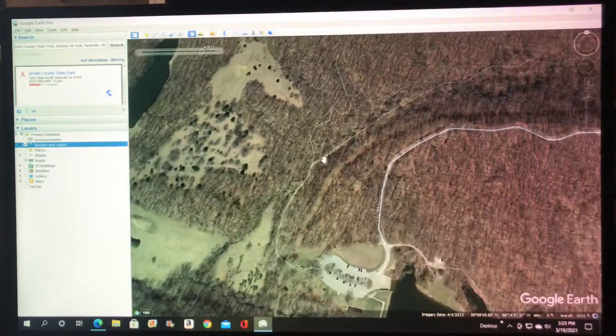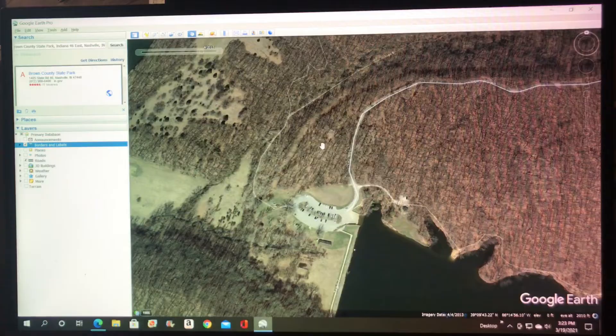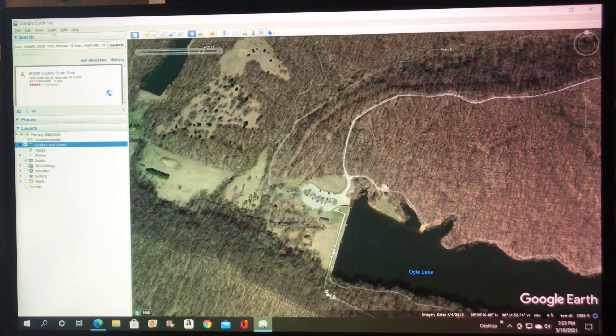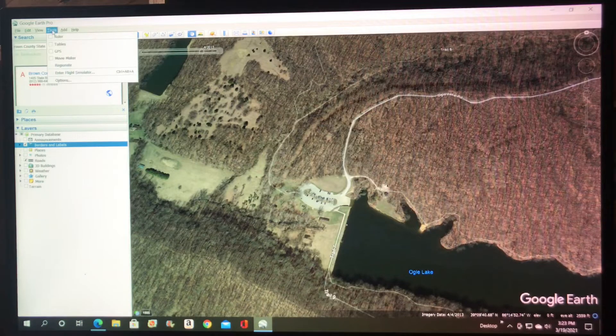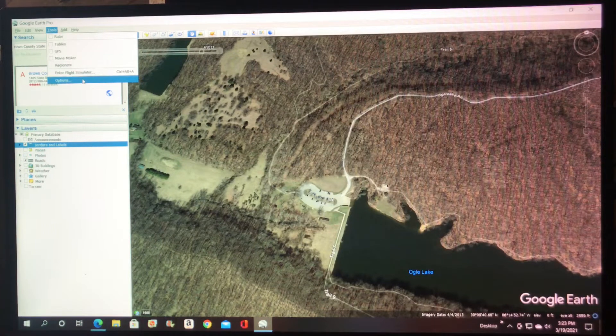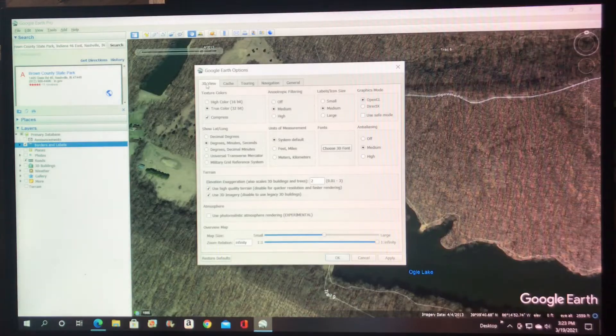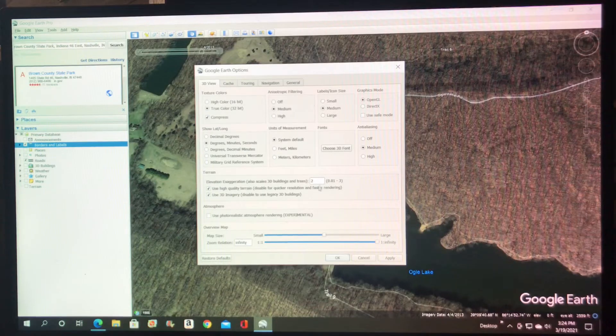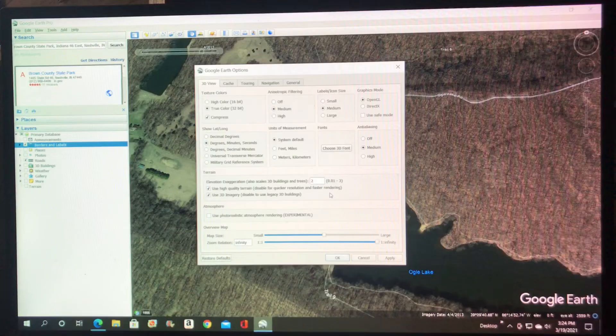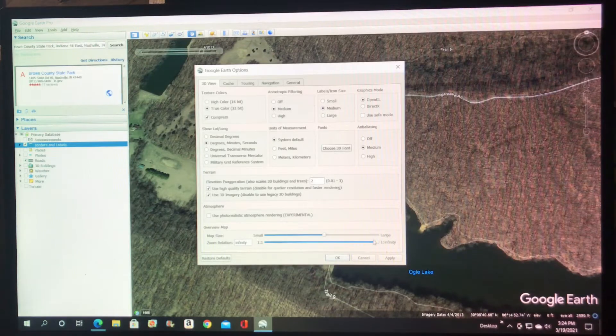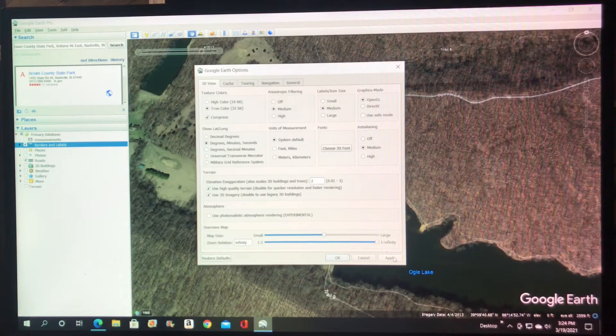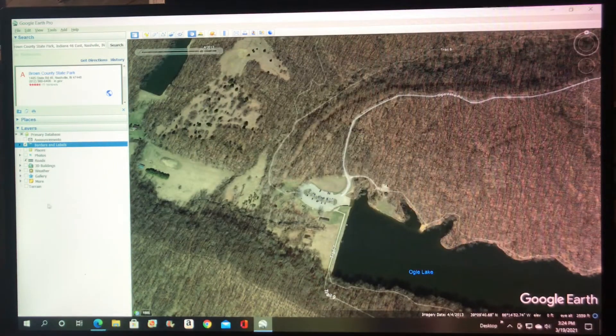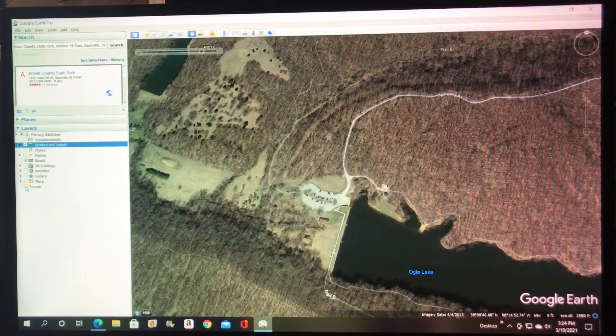Another little helpful trick, we'll back off a little bit here. Just go up here to tools and click options. And then on this 3D view, go down to terrain and bump this number up to a 2. This will give the terrain topographic map and 3D imaging more of a depth so you can see what's really going on and what kind of hills that you might be dealing with. And then you come back over here and click on terrain.